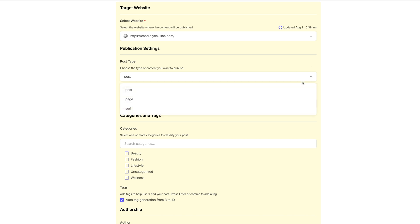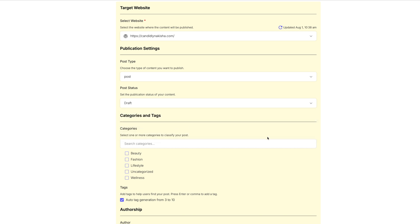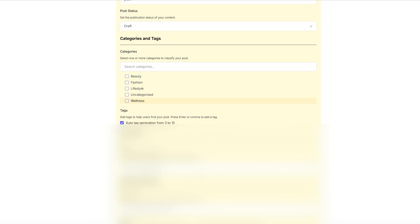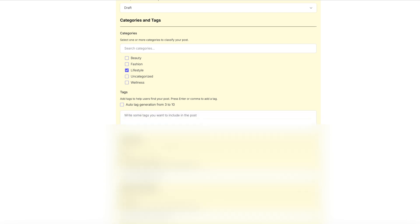The post type is just going to be a post, not a page or URL. Post status. Do I want it to publish directly to the site? No, I actually want this to go as a draft and I will go and make all my changes and publish it when I'm ready. You can choose the category that you would like this to go into. This is going to be a lifestyle post on my particular site. Tags. You can have it generate a bunch of tags for you, but I'm not going to do that.